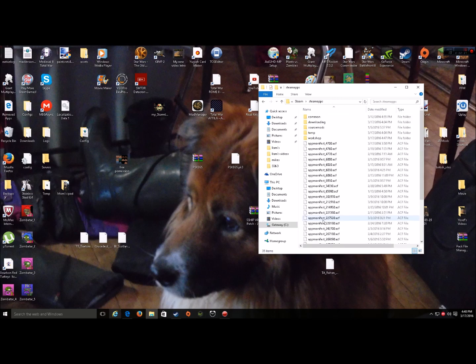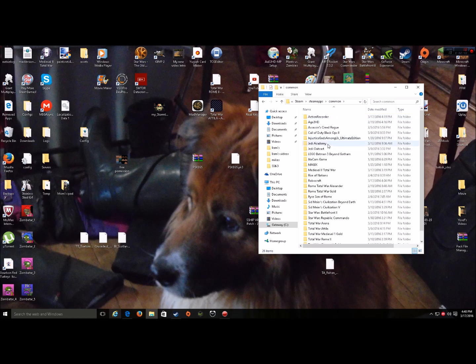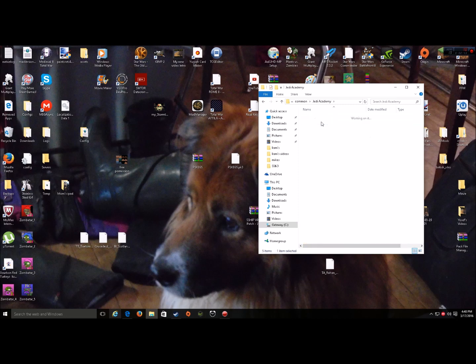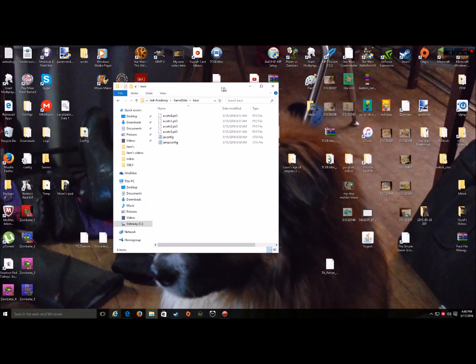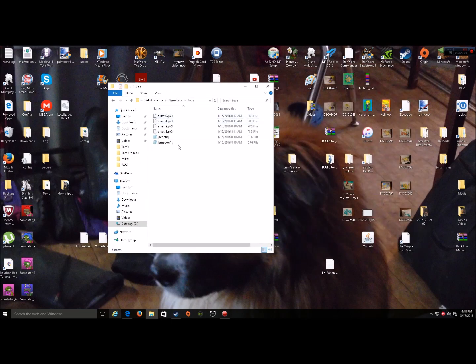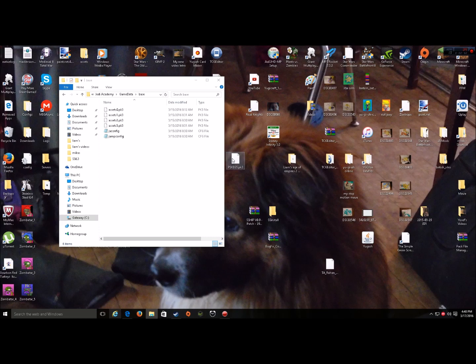Steam. Steam Apps. Common. And Jedi Academy. Game Data. Base. And then, this is the area you put the folder in, or the file in.